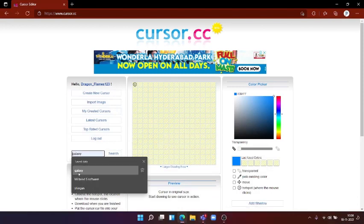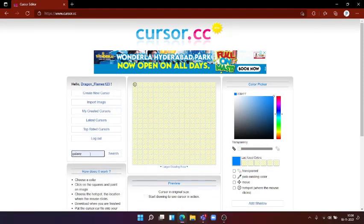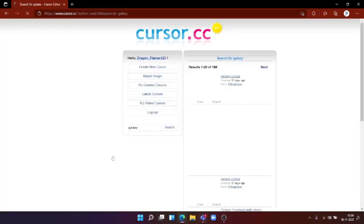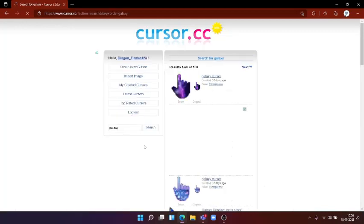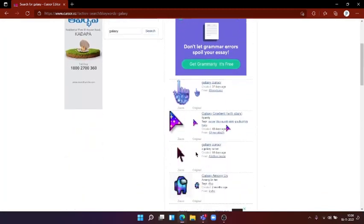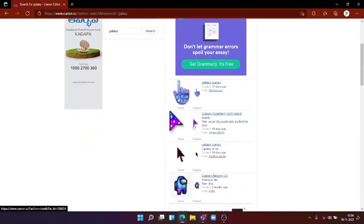If you want, you could search for any other things. But for this video, we will be showing how to get Galaxy cursor. Now, as we search for Galaxy cursor, we will see a small preview of it. This is the preview.